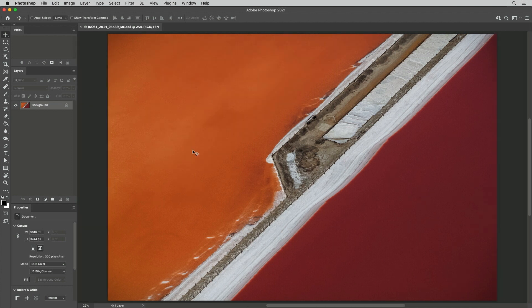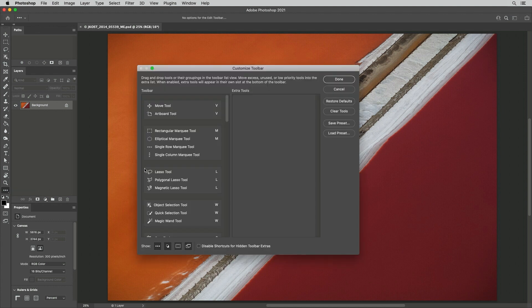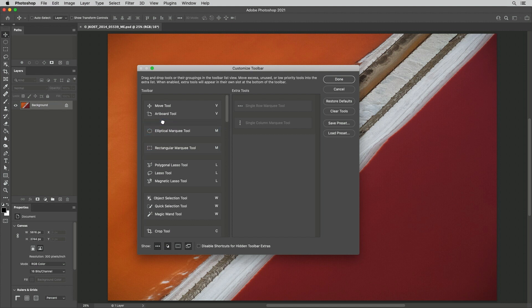Second, we can customize the toolbar. I'll click and hold on the three dots and choose to edit the toolbar. We can hide unused tools by dragging them to the Extra Tools area. We can rearrange the grouping of tools and reorder tools.